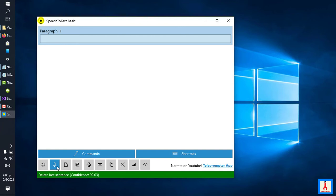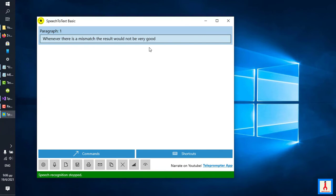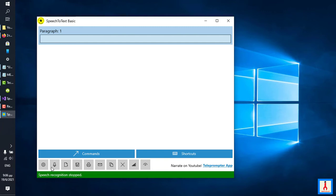Delete last sentence. Delete last sentence. Whenever there is a mismatch, the result will not be very good. OK, now we got the expected result. Delete last sentence. Delete last sentence. So I explained settings and also microphone. Let me actually offer an explanation on commands.